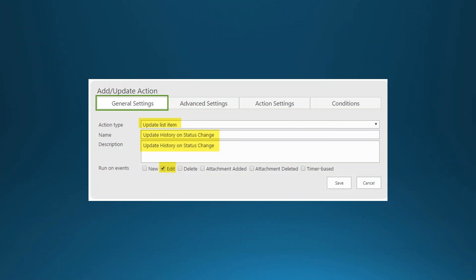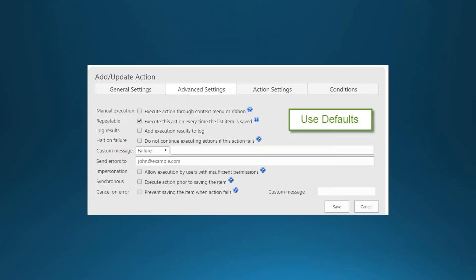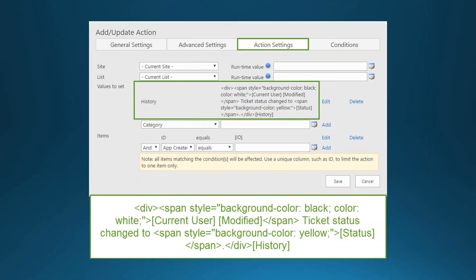Create a history log action that fires on the New event to make a log entry when a ticket is first created. In the action's third tab, set a value for History using some simple HTML formatting code to add background colors, shading, and a box around the entry to make the UI look nicer. You can copy the code shown — it's optional but produces a cleaner result.